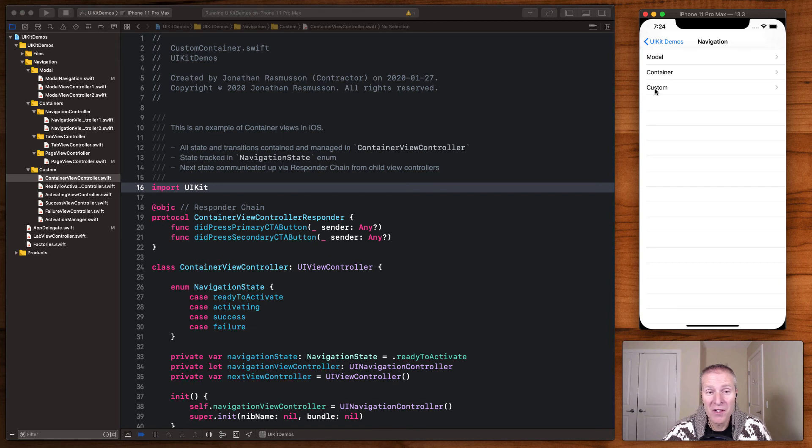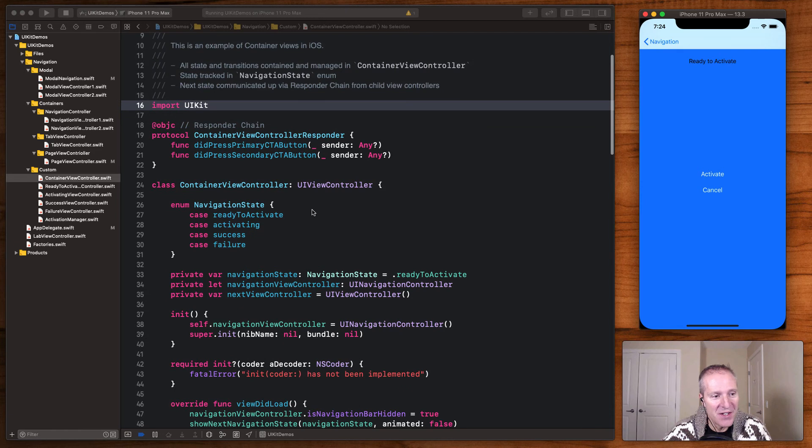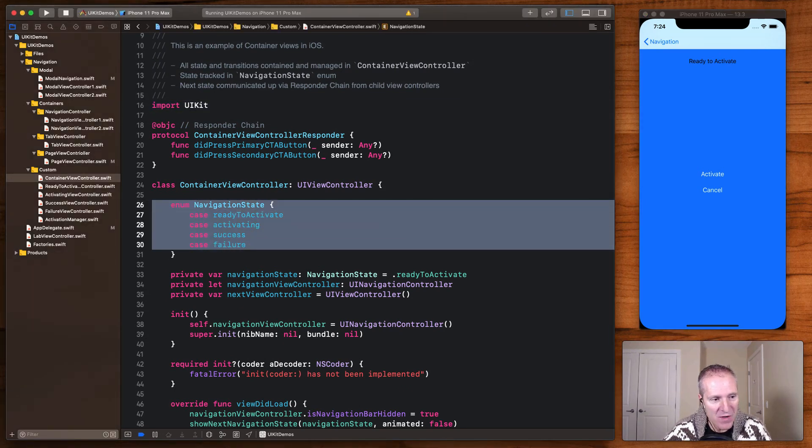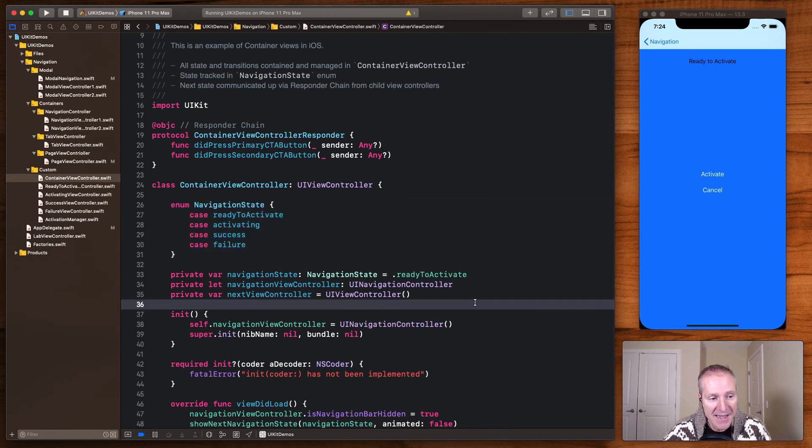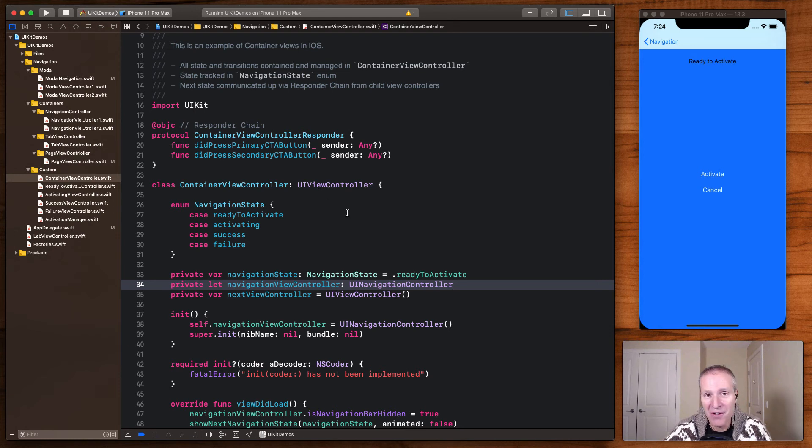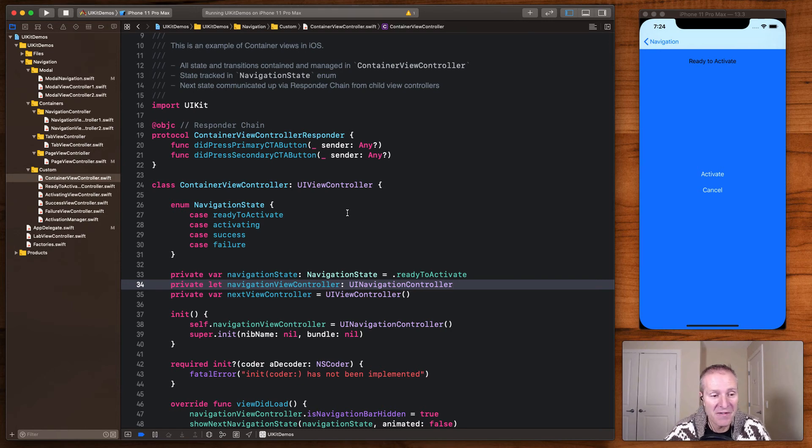In code that would all look something like this. Here I'm in the container view controller and you can see here I've got my navigation state. So this is basically keeping track in an enum which state we're in. Then I'm basically going to create my own navigation controller in my container here. And what I do want to use here is a navigation controller as part of my container and that's perfectly fine. So I'm going to go ahead and create that, go through all the regular view controller stuff.